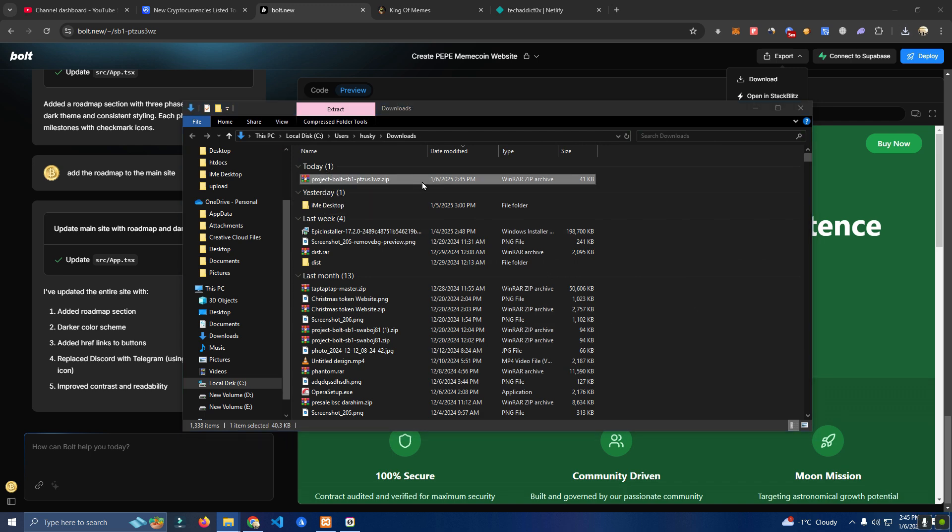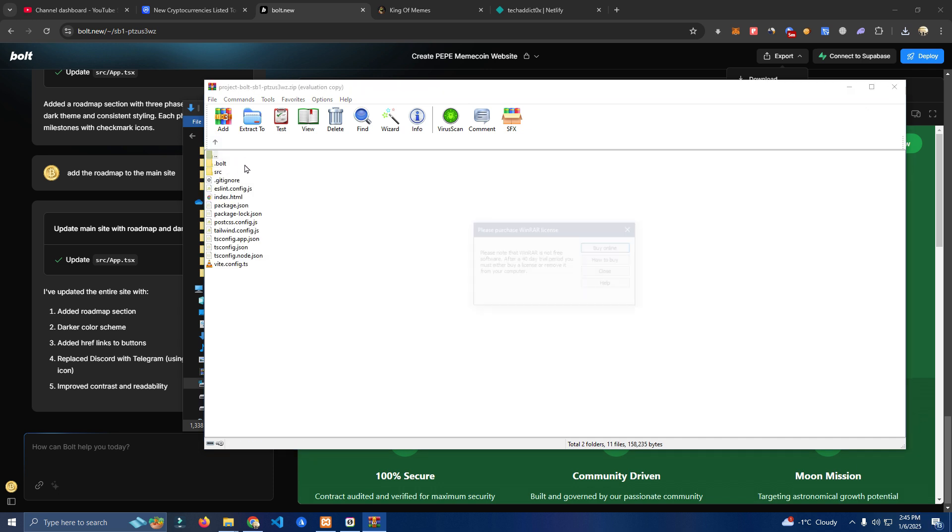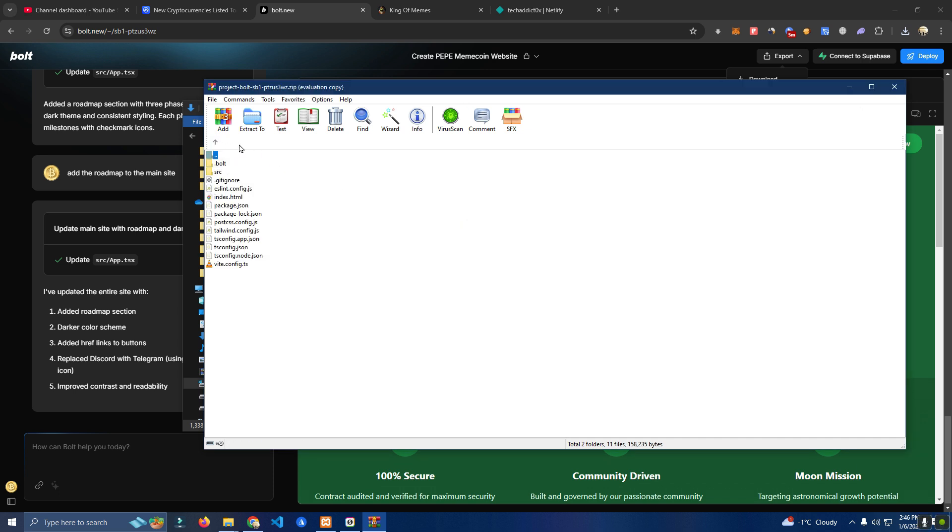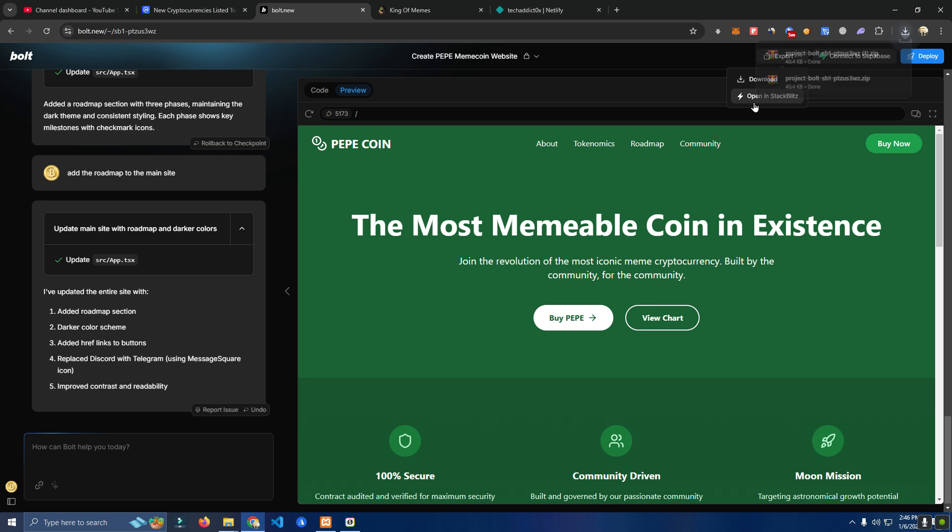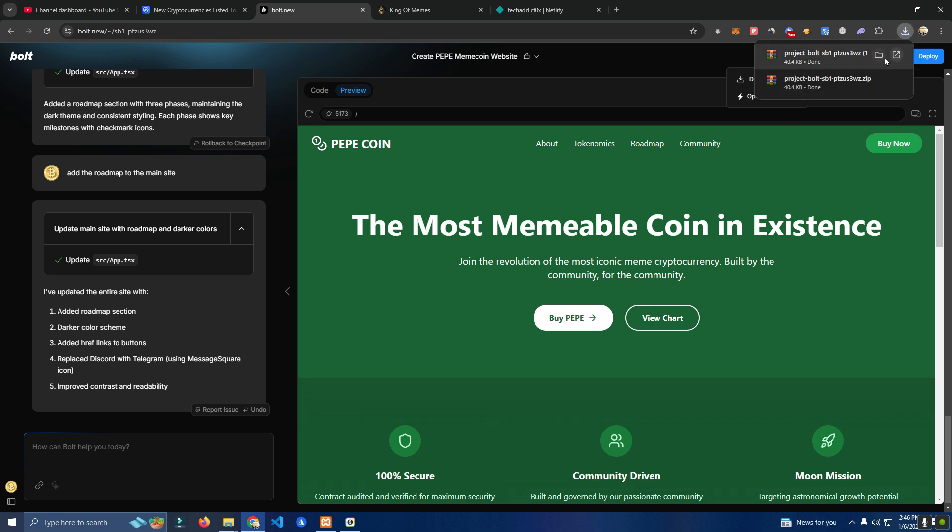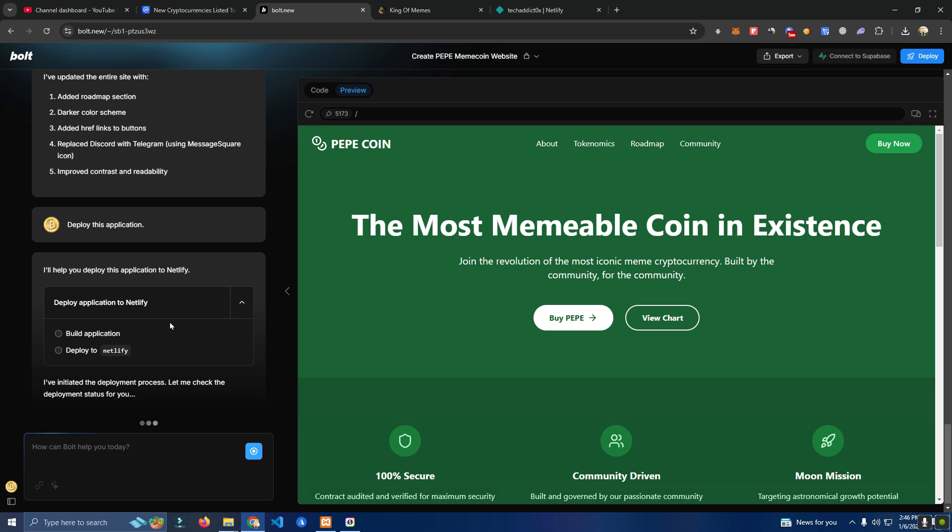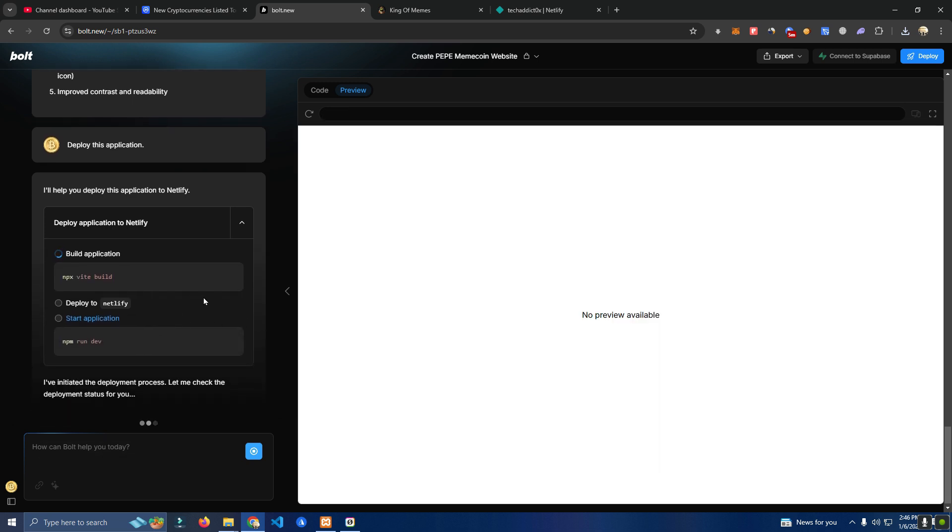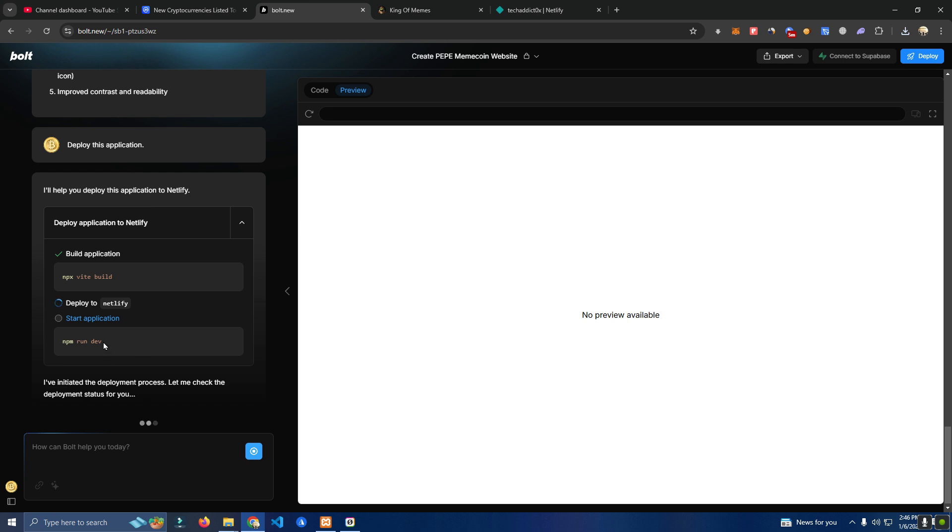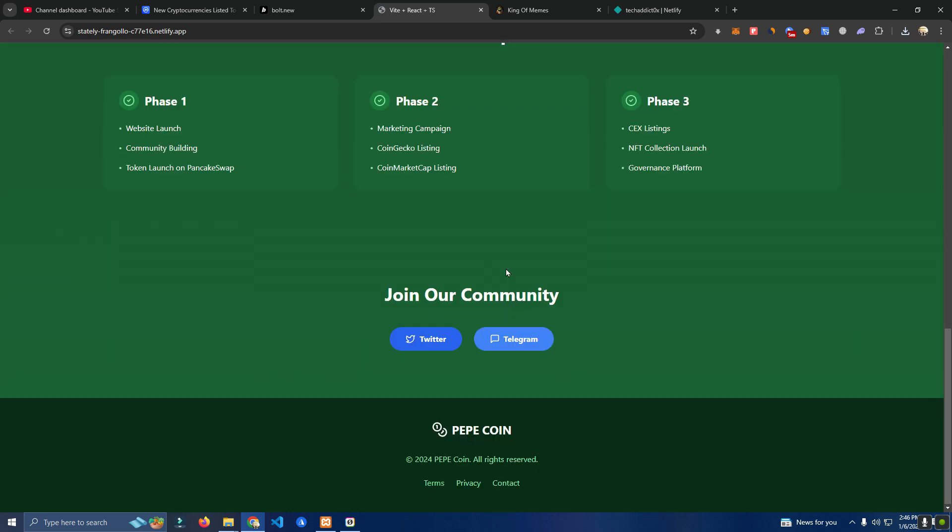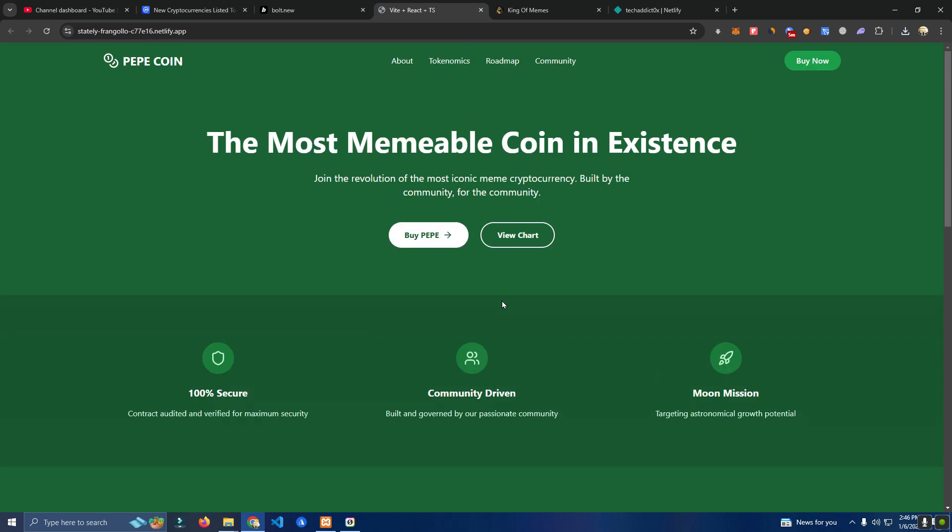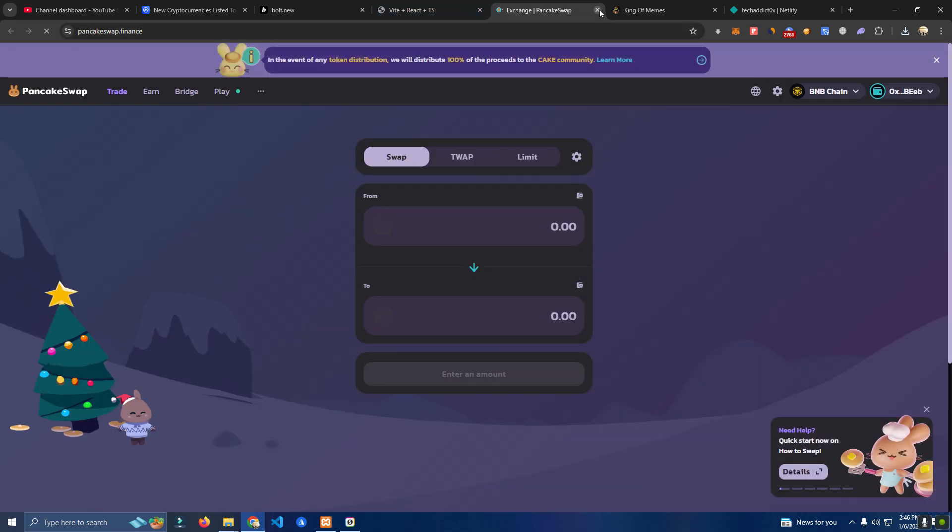I downloaded, also we're going to deploy on Netlify just for testing before we deploy on our main domain. Okay so here it is, it's online and we can test everything.